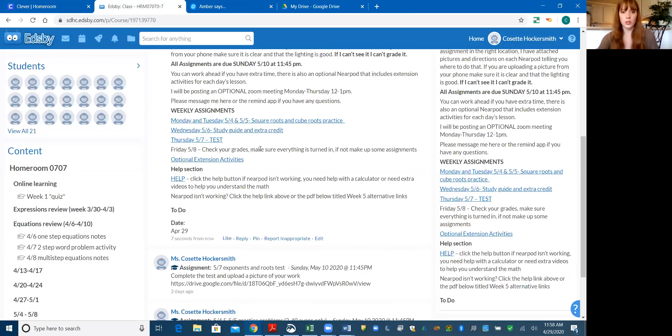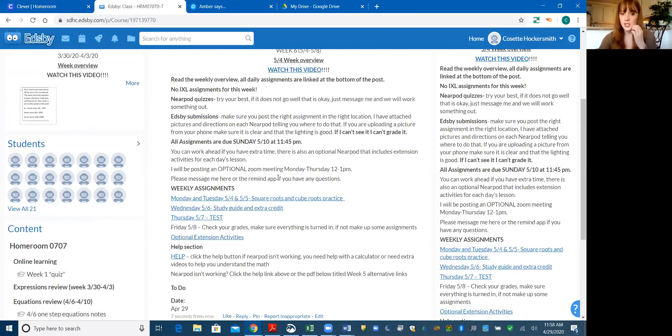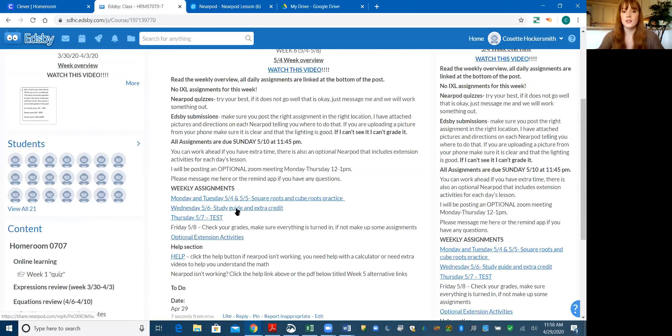Now we are going to look at Wednesday's. So this is all leading up to your test on Thursday, and this is basically like a study guide and some extra credit opportunities that you can do.